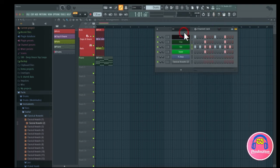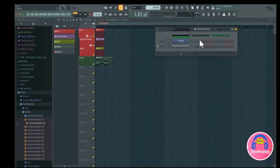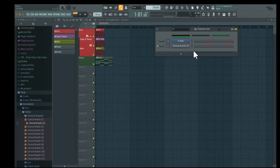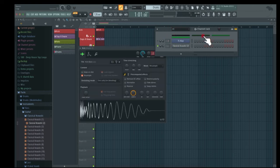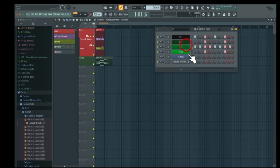Another thing in the channel rack: if you select multiple tracks and go to 'zip selected', all those tracks become hidden and condensed. You can still see the color to identify which track it is. This saves a lot of space when you have many channel rack tracks. You can open them back up by clicking on them, or right click on the track to unzip it and get back to the full view.